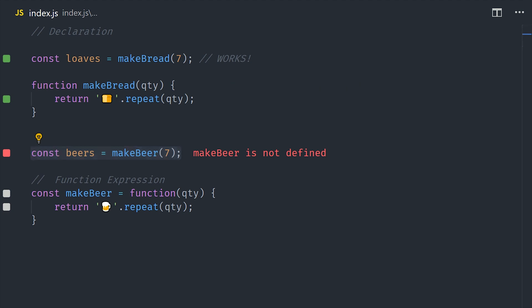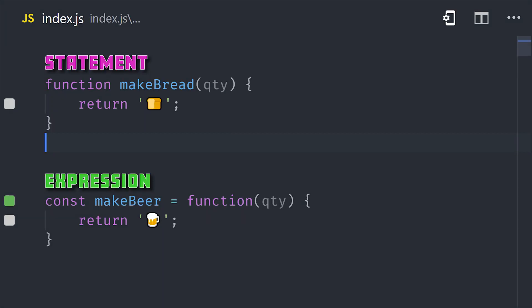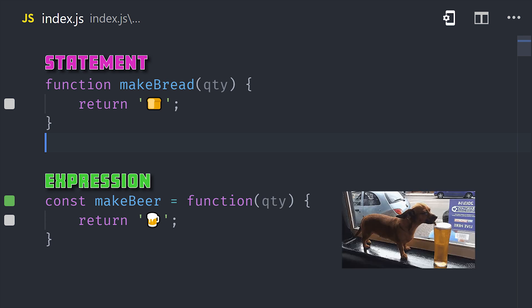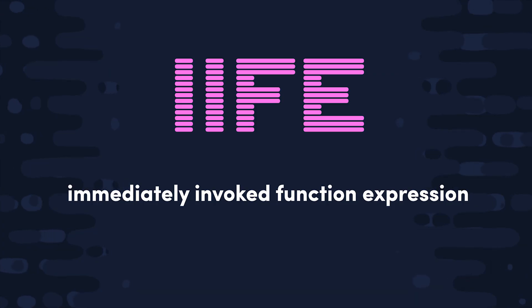So now that you know the difference between a function declaration and expression, which one should you use? Well, there's actually no universal best practice here, but I think most people today would lean towards function expressions. Because they're not hoisted, it makes it easier to understand where they belong in the context of an application, and they're less likely to pollute the global namespace.